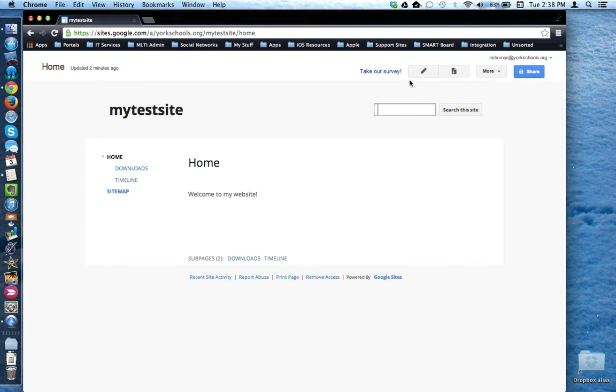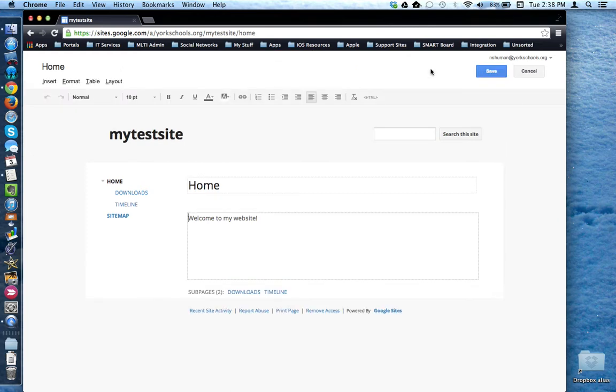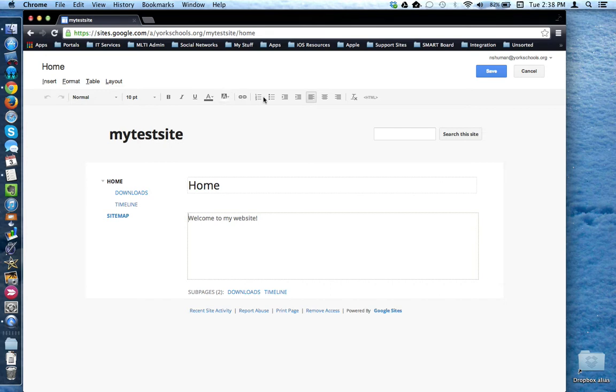To edit the page, you come up here and click on the pencil or edit page button. Once the editor is loaded, you'll notice that you now have some menu options here and a standard toolbar to change content, specifically with text, alignments, links, and so forth.